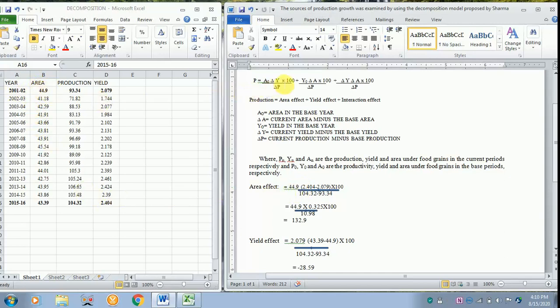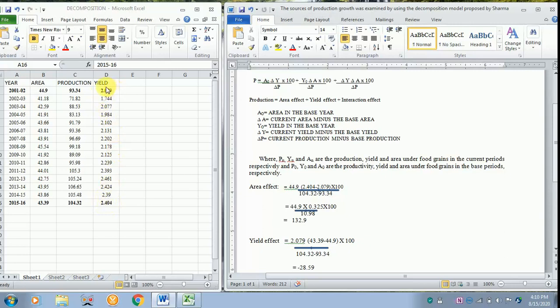What is delta Y? That is the yield of the present yield minus the base area. We are referring to current yield. So you have to minus 2.404 with that of 2.079. Then as usual in the formula there is 100 divided by production.